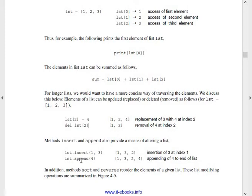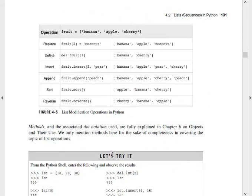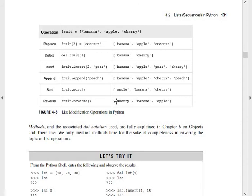Next: insert and append methods. We can insert a value at a given position in the list. The append operation adds a value to the end of the list — that is append. For example, with a list of fruits equal to banana, apple, cherry: replace changes an element, delete removes it, insert adds at a specific position, append adds to the end, sort arranges elements alphabetically, and reverse reverses the order. That is the list modification operations in Python.